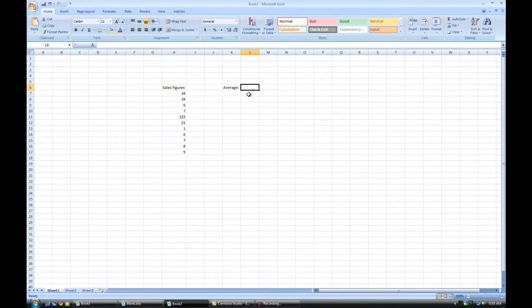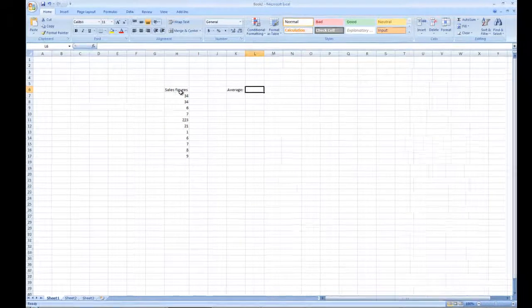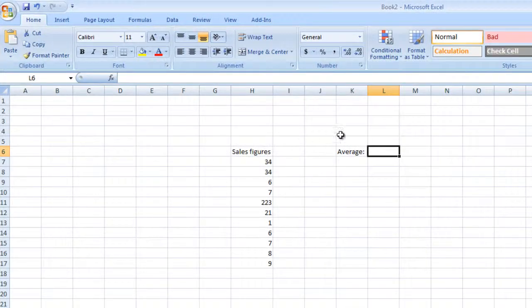Hello and welcome to another super quick KC coding tutorial. Today I'm going to show you how to find an average in a set of numbers in Excel.